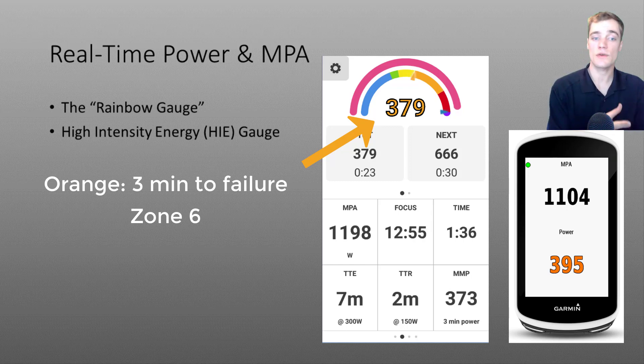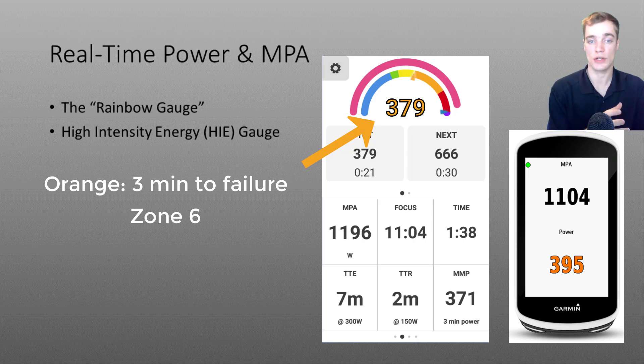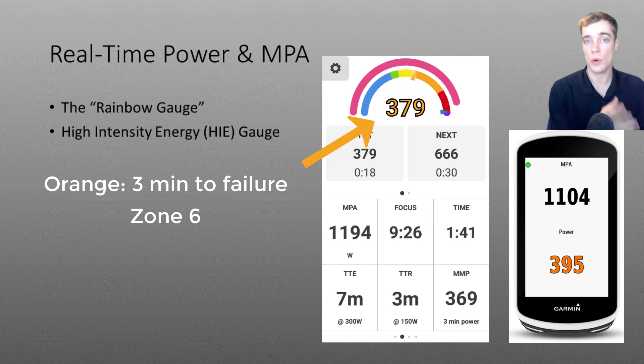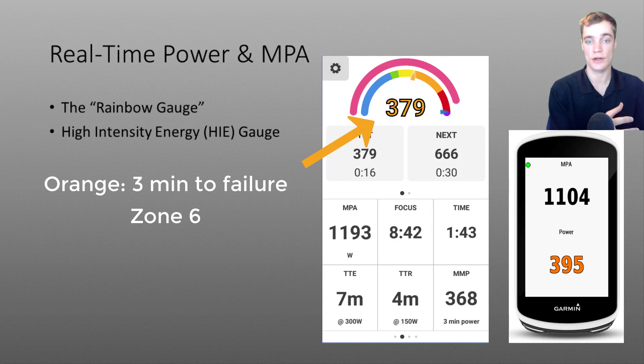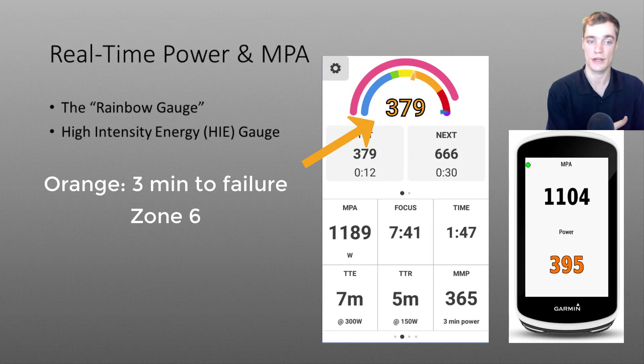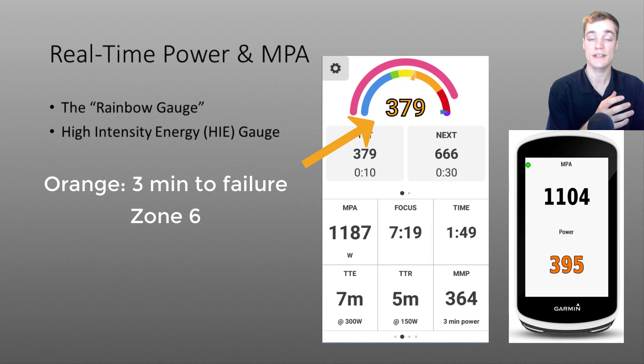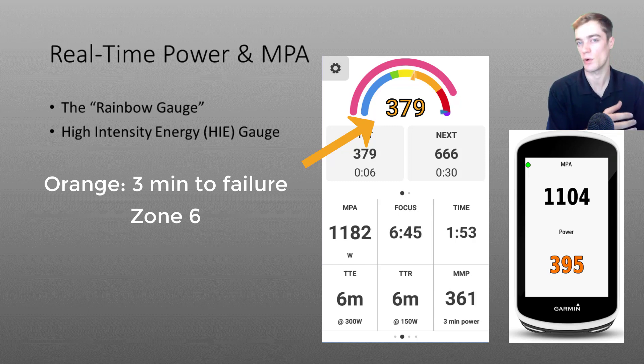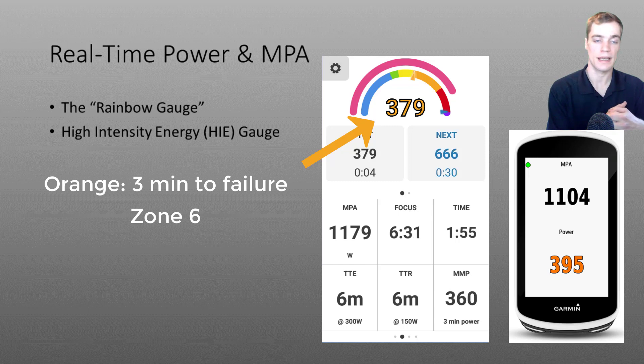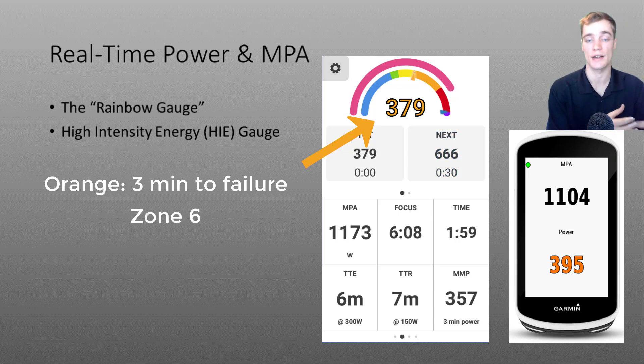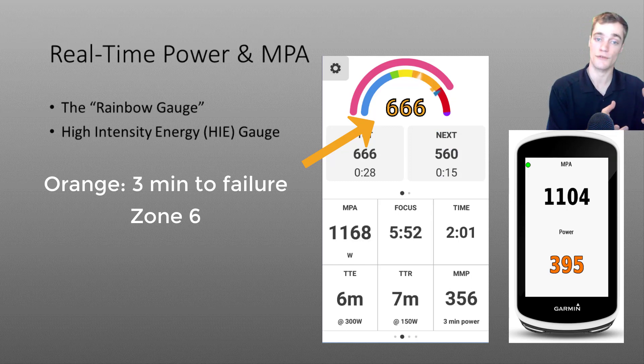If we increase the intensity you'll notice that the color will shift from yellow to orange. This orange color indicates that at this current intensity you have less than 3 minutes until you reach failure. For most athletes this orange region will correspond to your zone 6 or anaerobic capacity.